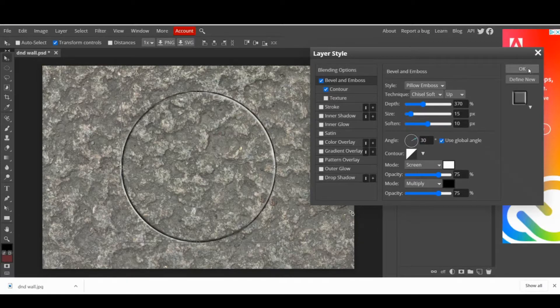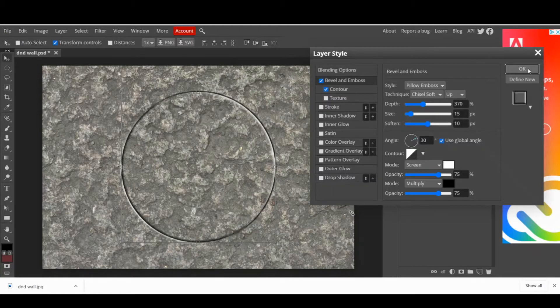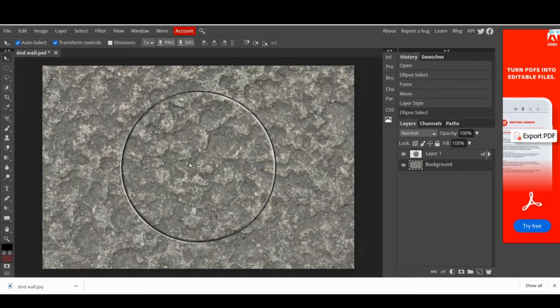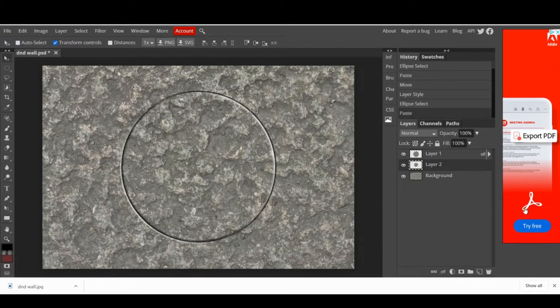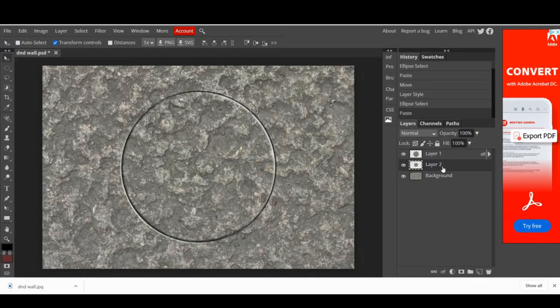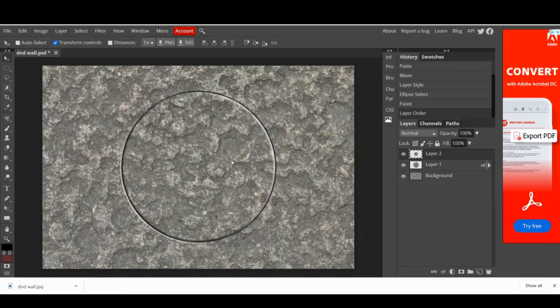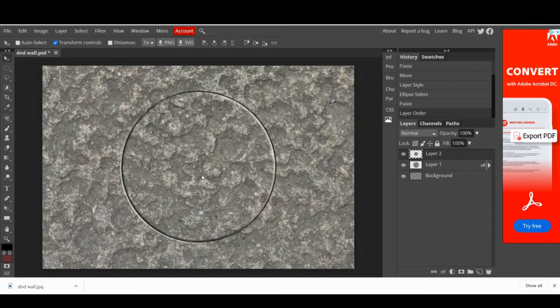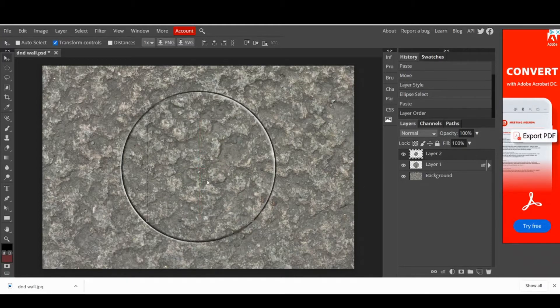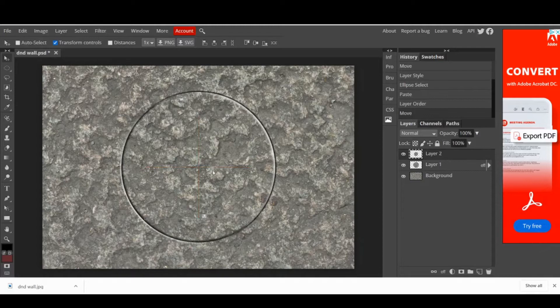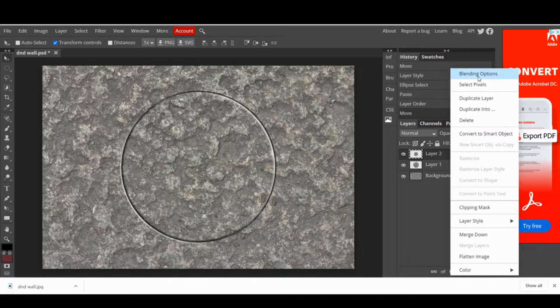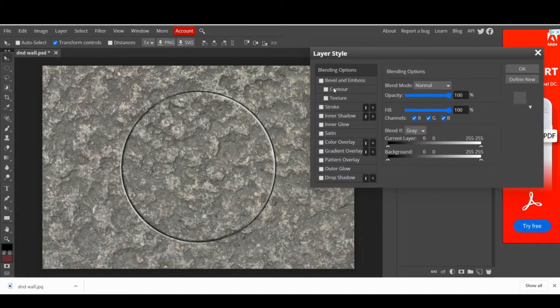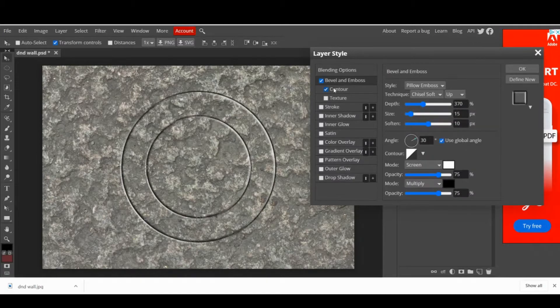Now comes a pretty easy step. Repeat everything a few times. So, go to your wall layer, use the ellipse selection, create a circle and copy and paste a new layer. Apply the blending options, which are going to be automatically the same as the previous you used. And there you go.